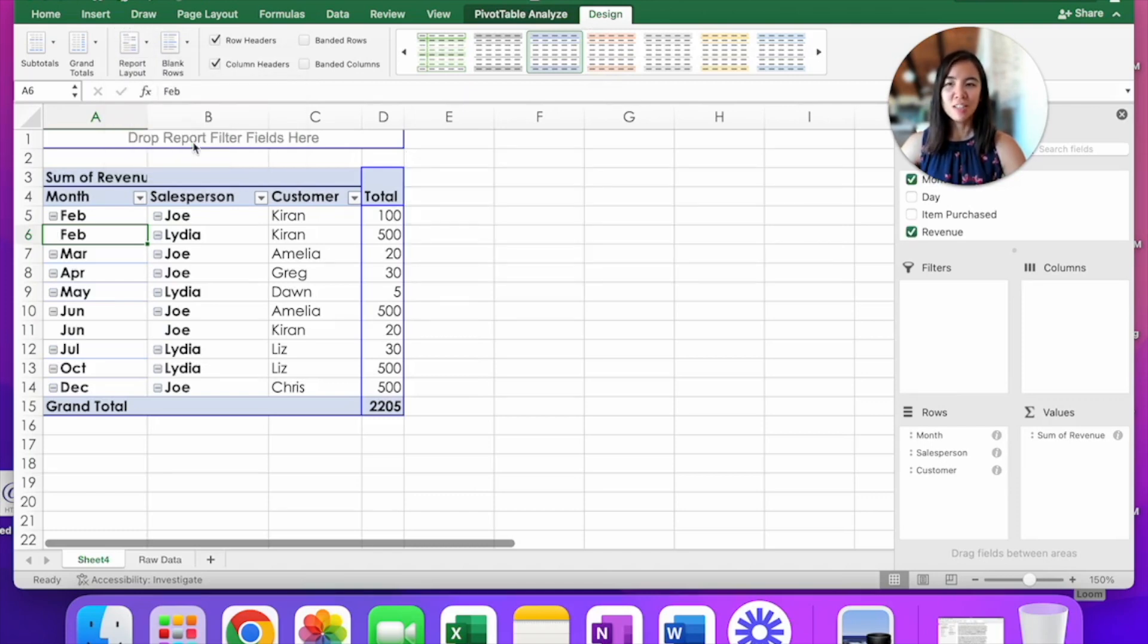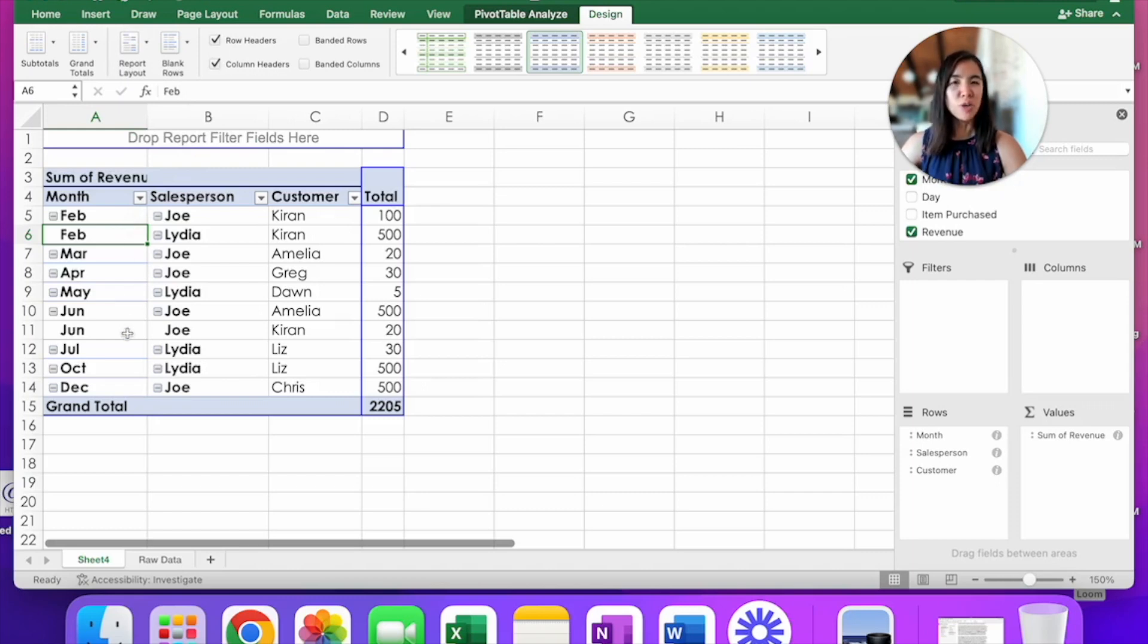And voila, now all of those cells that were blank before are now filled in. And now you are ready to fill in your form. Copy and paste the data and then put it into the form.